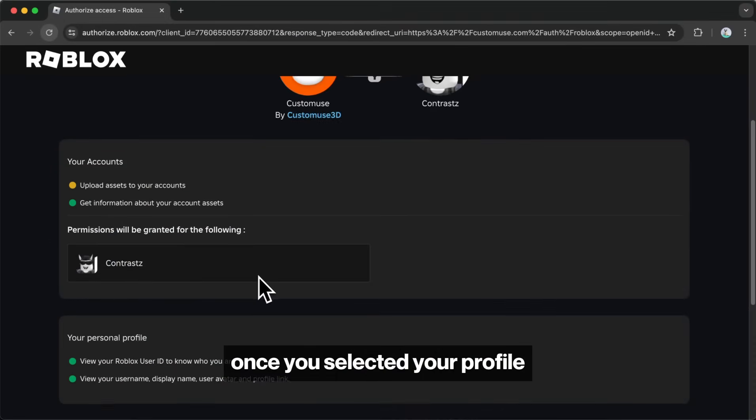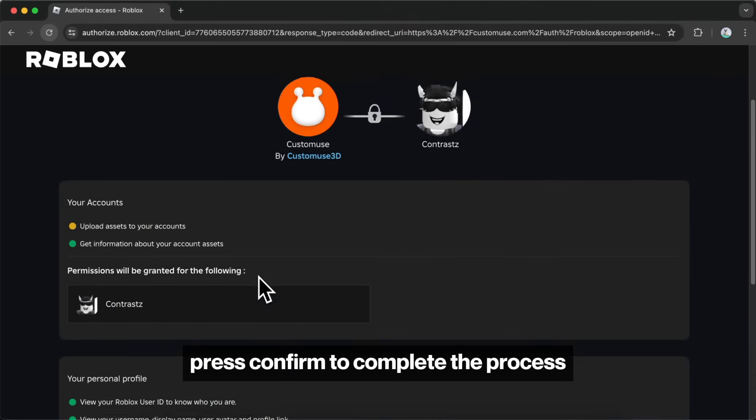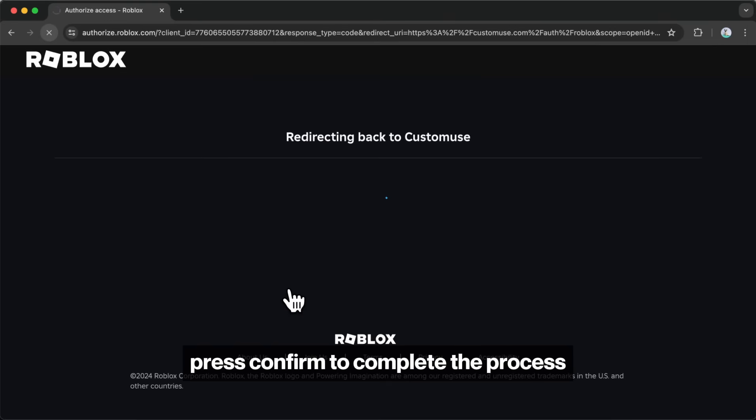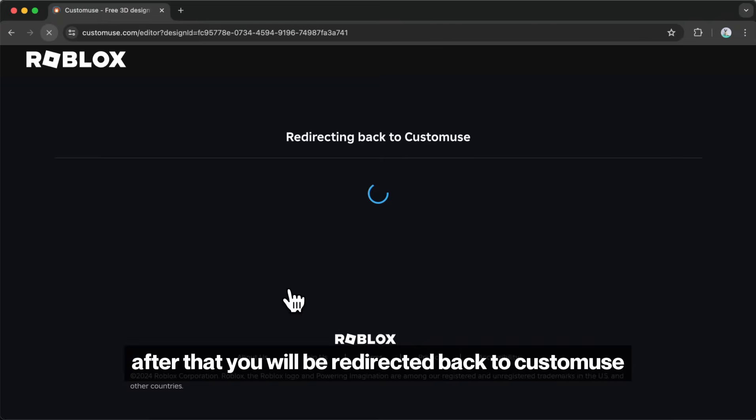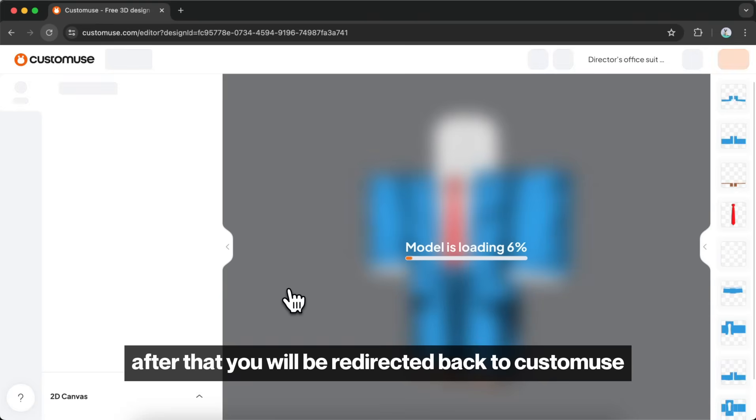Once you've selected your profile, press confirm to complete the process. After that, you will be redirected back to Custom Muse.